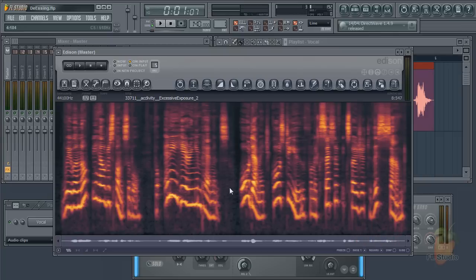So there are three ways, two free, that you can de-ess vocals in FL Studio. Until next time, enjoy your de-essing.